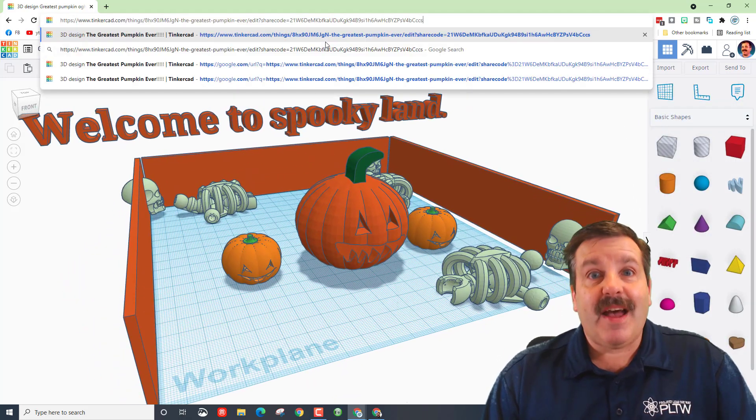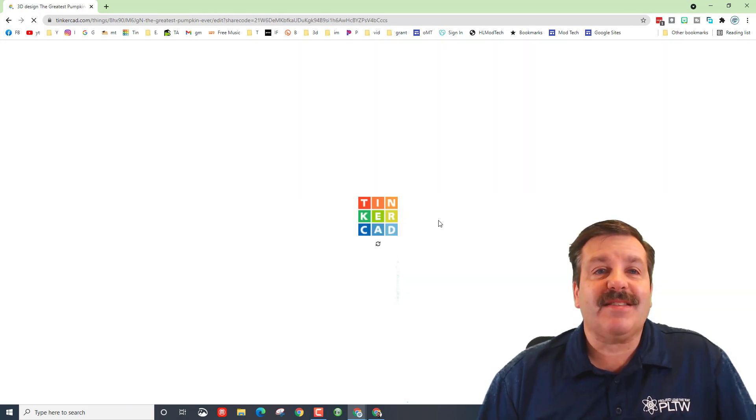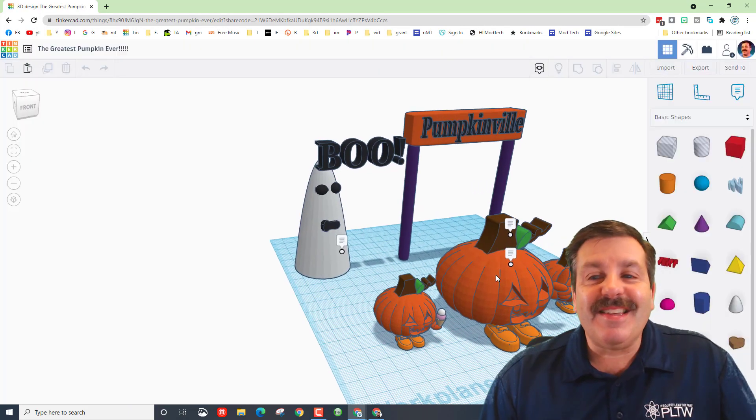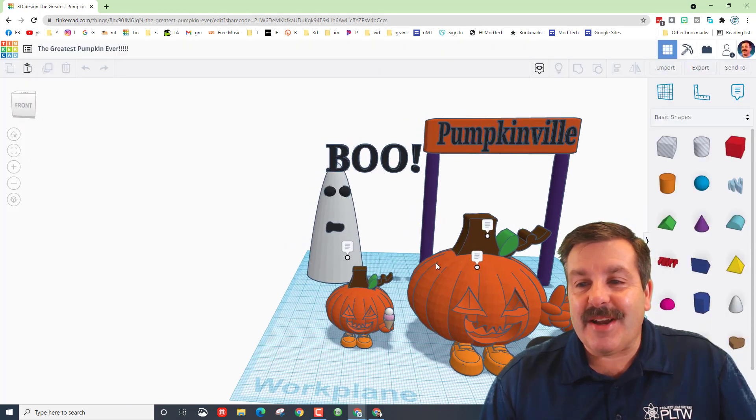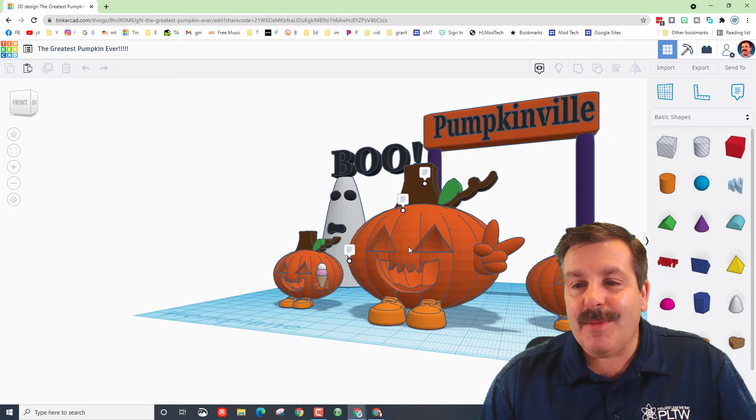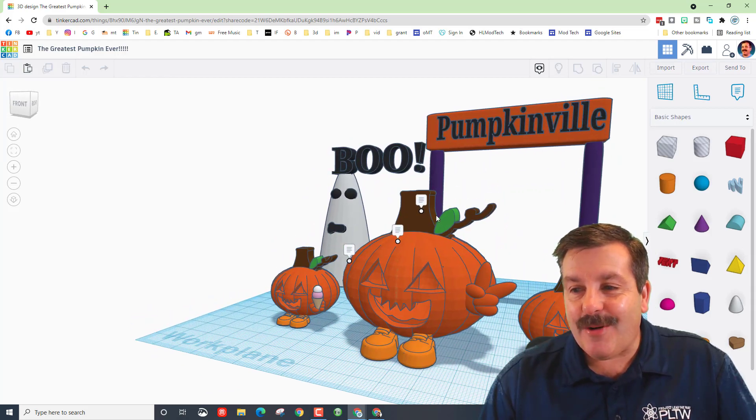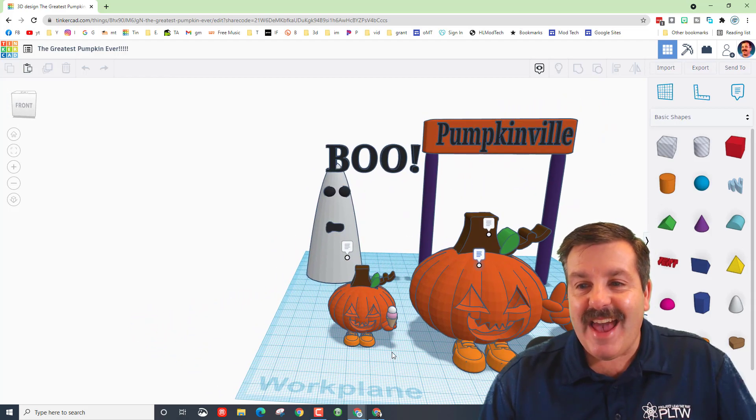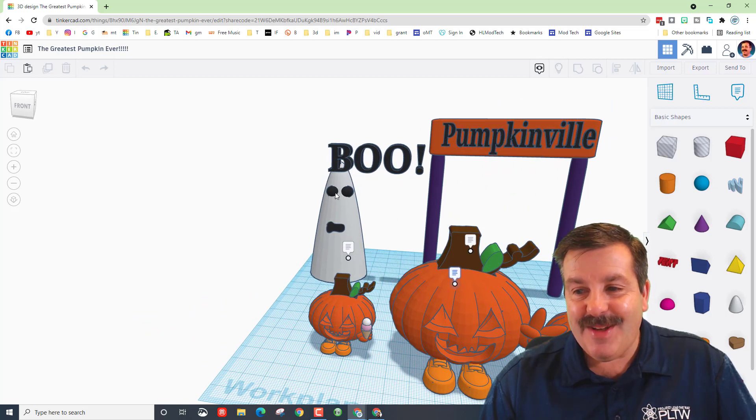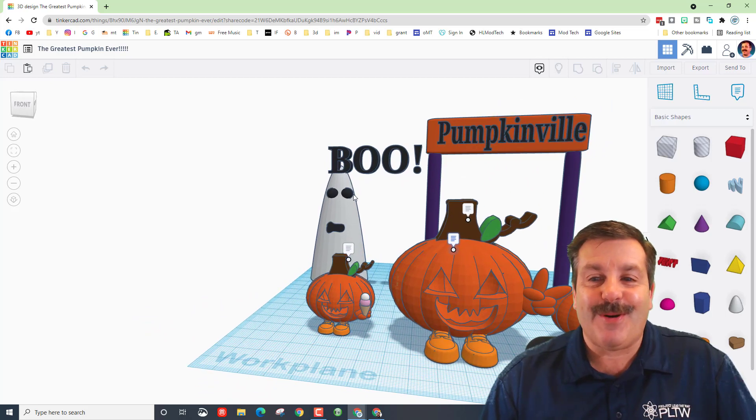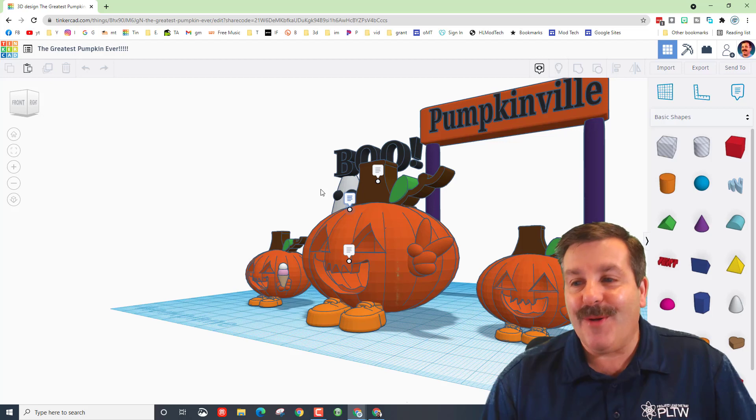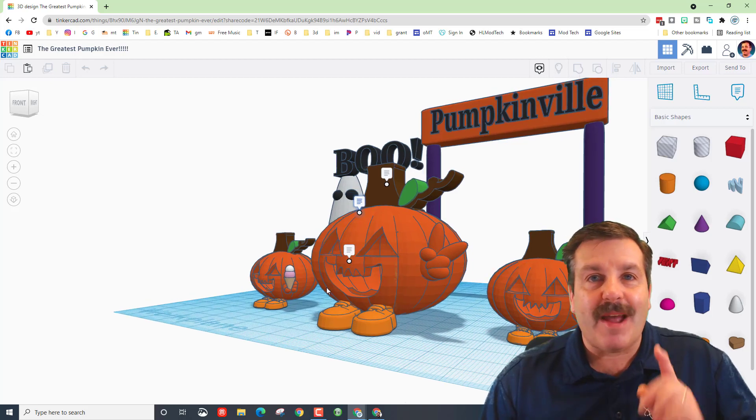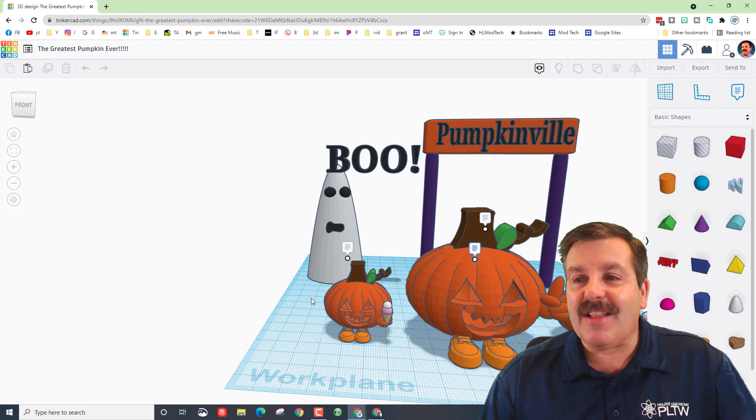I have one more sixth grader to showcase, let's check it out. This is sixth grader Maggie and she has the awesome pumpkinville. Check out wicked cool smiles, added a leaf to the pumpkin stem, they get a little ice cream, a peace sign and of course boo. Fantastic work Maggie, thank you for sharing.